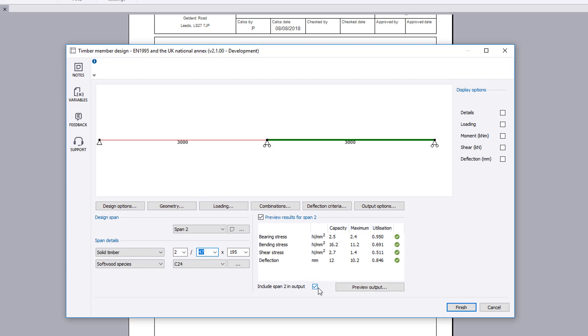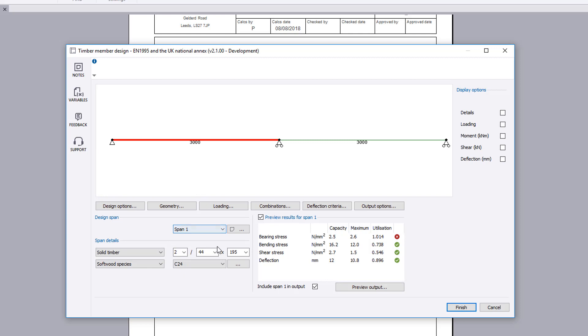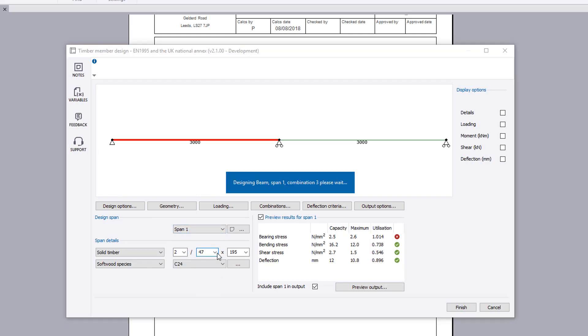You can choose to exclude a design span from the output. You can edit the span details for the selected design span to obtain a pass.